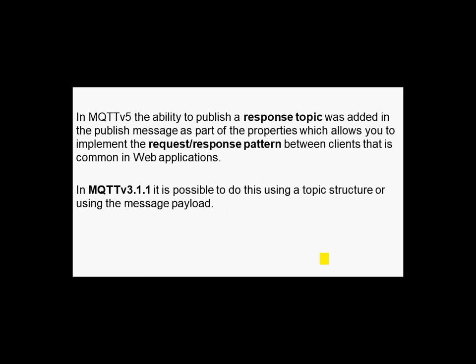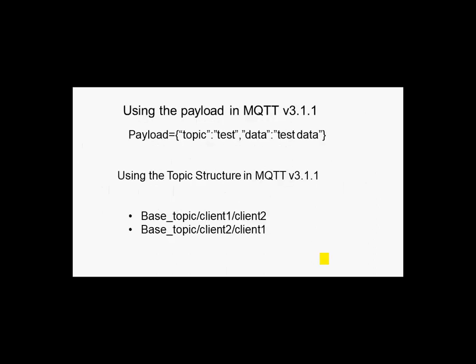Now you can actually do this in MQTT version 3 without using the response topic, but you have to either include the response topic in the message payload or you have to develop a topic structure where you can include the response topic.